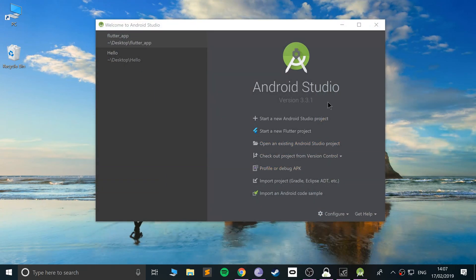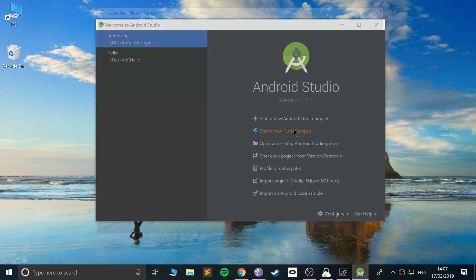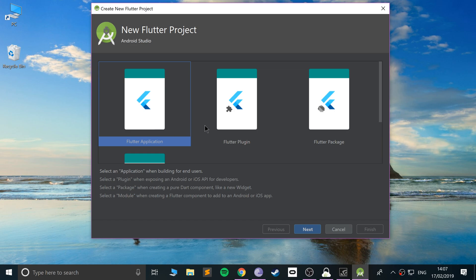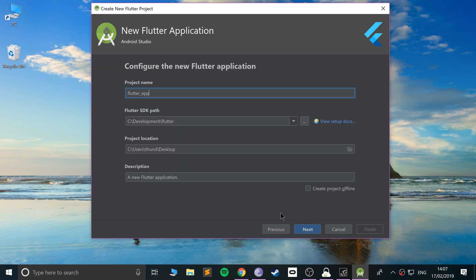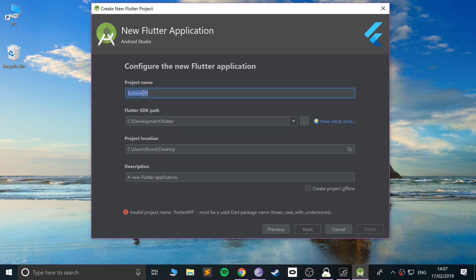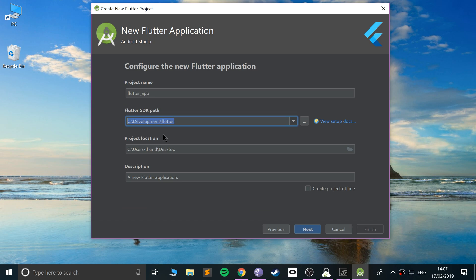Once it's installed — it shouldn't take more than a minute or two — click Close, and it'll ask you to reboot Android Studio. Do that, and after relaunching you will now have the 'Start a new Flutter project' option. Click that.